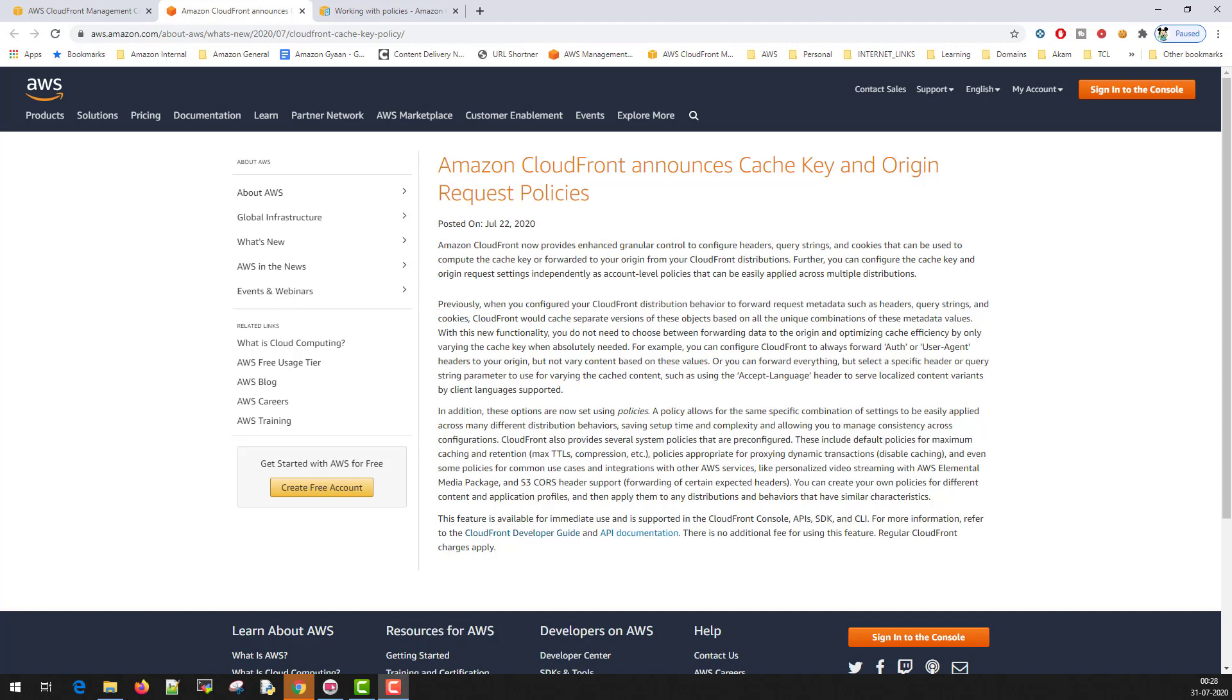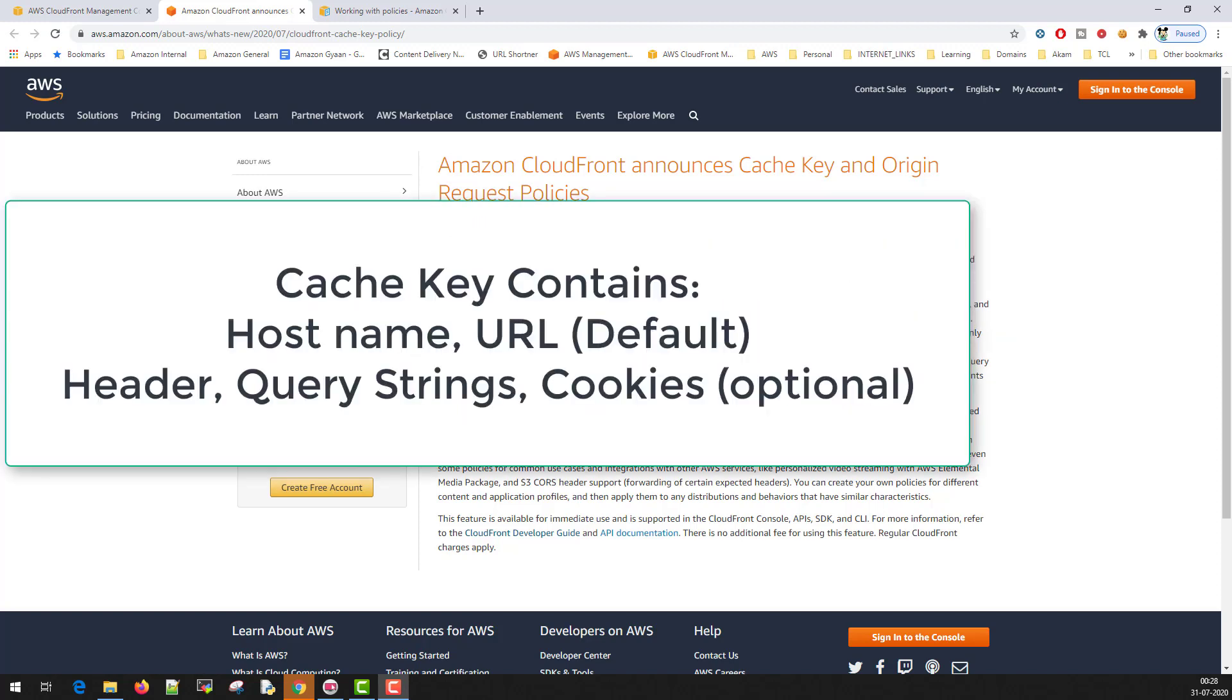When you are delivering content from CloudFront, each and every object should have a unique Cache Key so that it should not get mixed with any other customer's cached content or the content which is getting delivered from CloudFront. This Cache Key contains usually the hostname and the URL path.